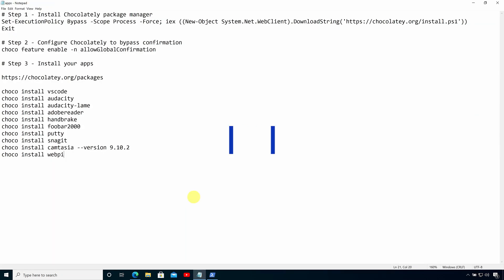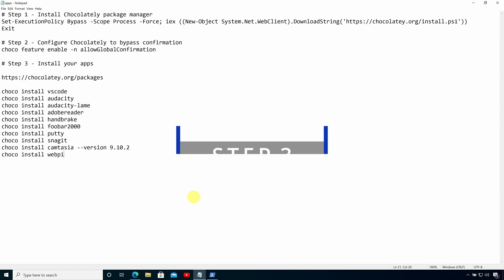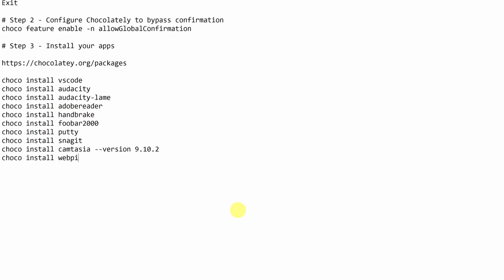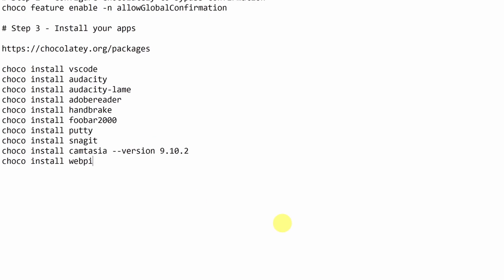The third step is to create a list of commands that will install the applications that I want on that system. On the screen here, you can see a series of choco install commands. And here I'm going to install Visual Studio Code, Audacity, Adobe Reader, Handbrake and several other applications.